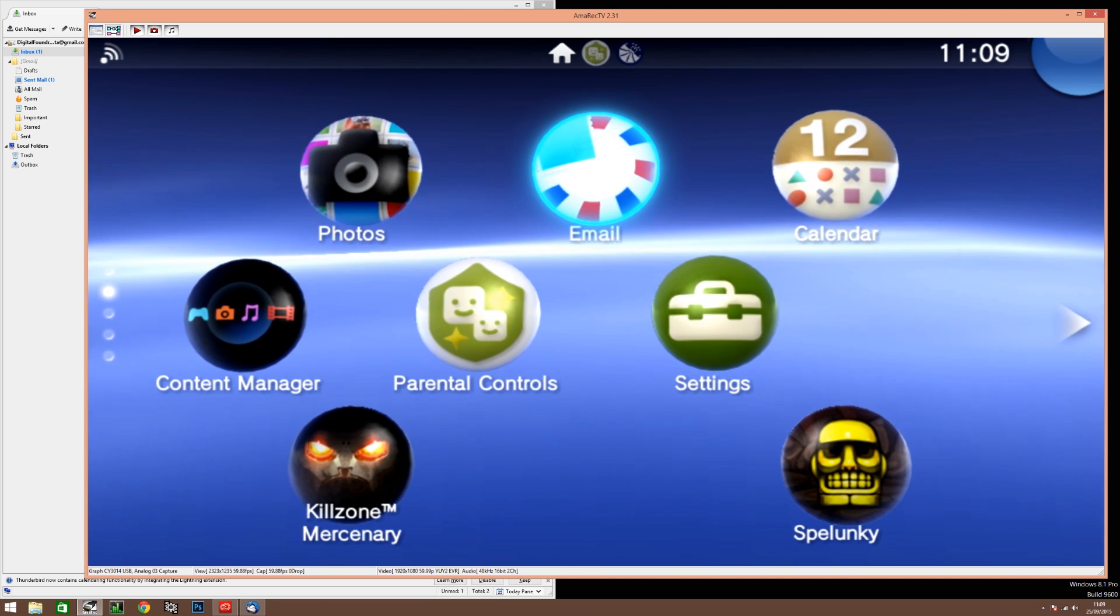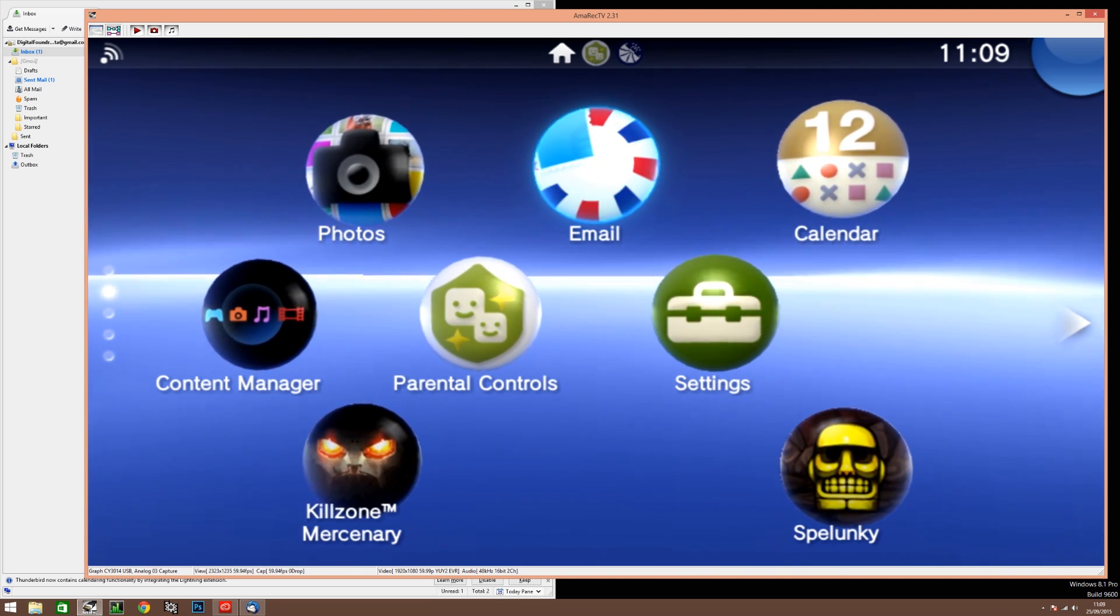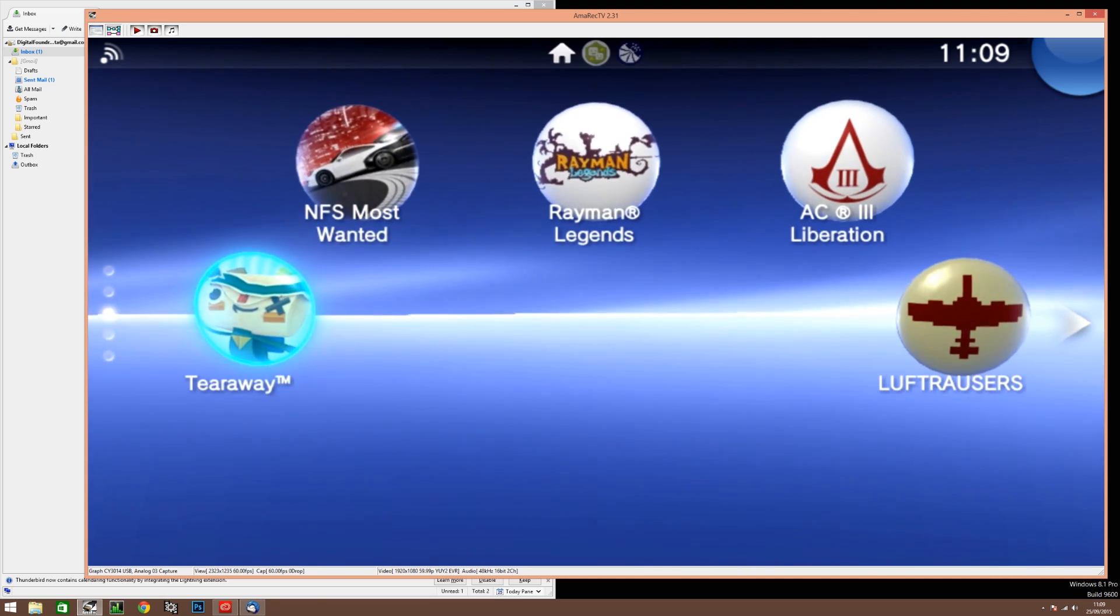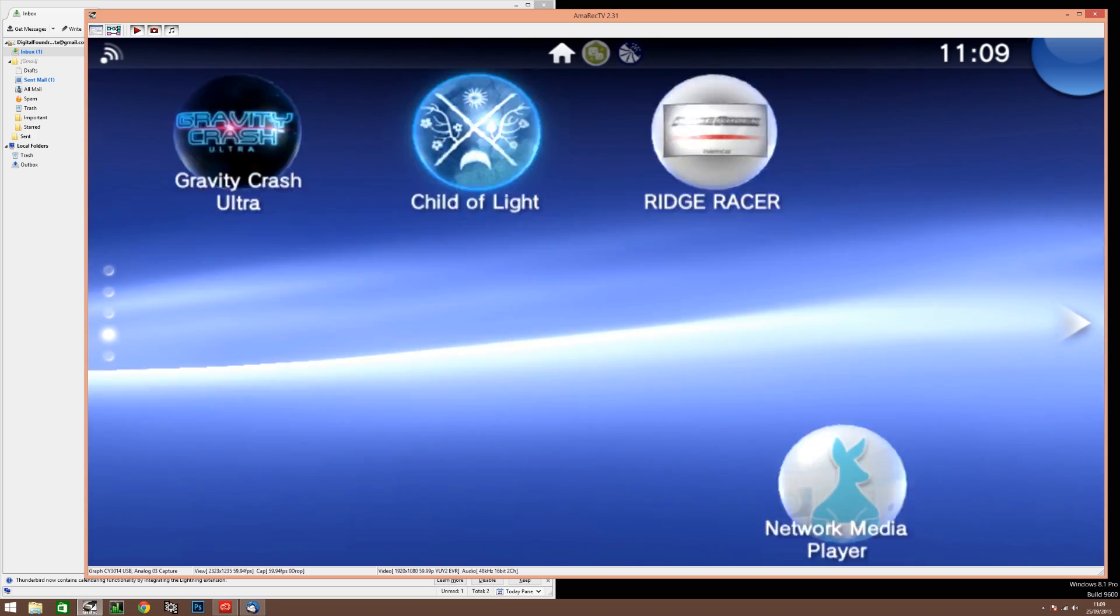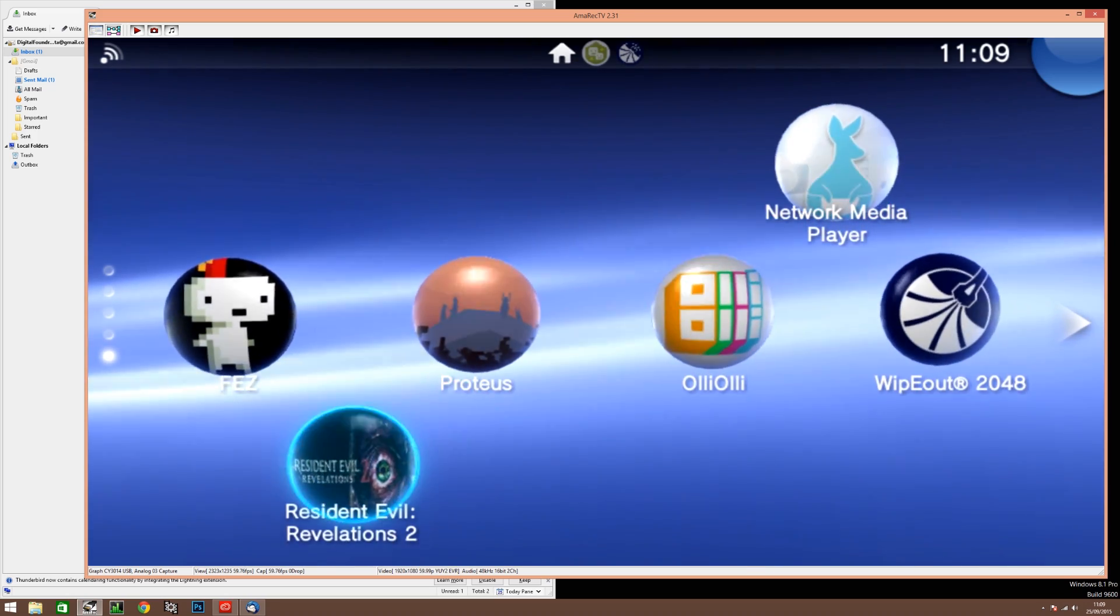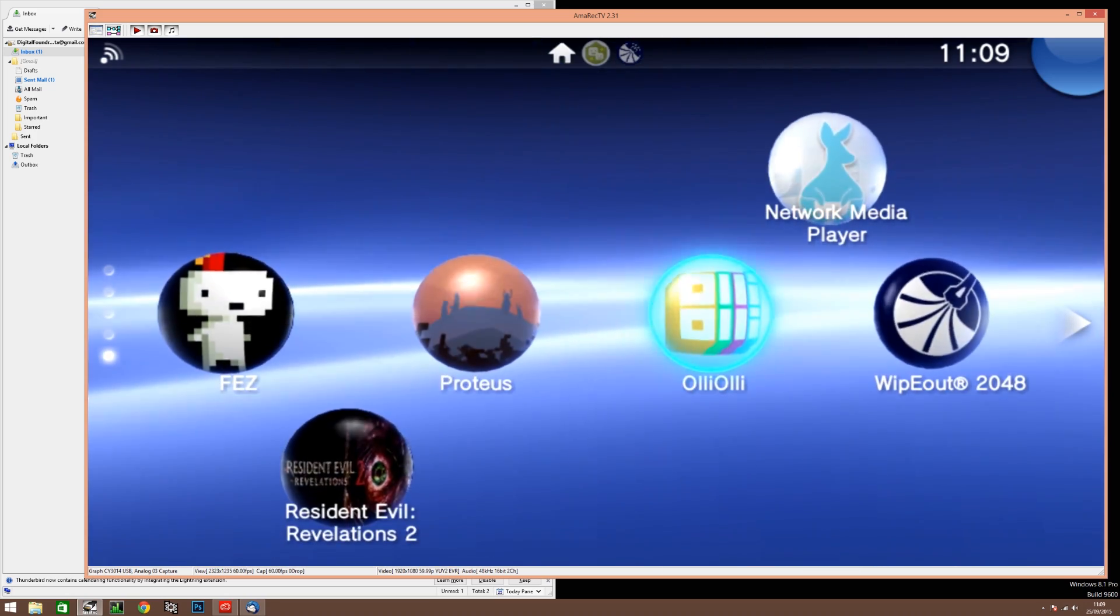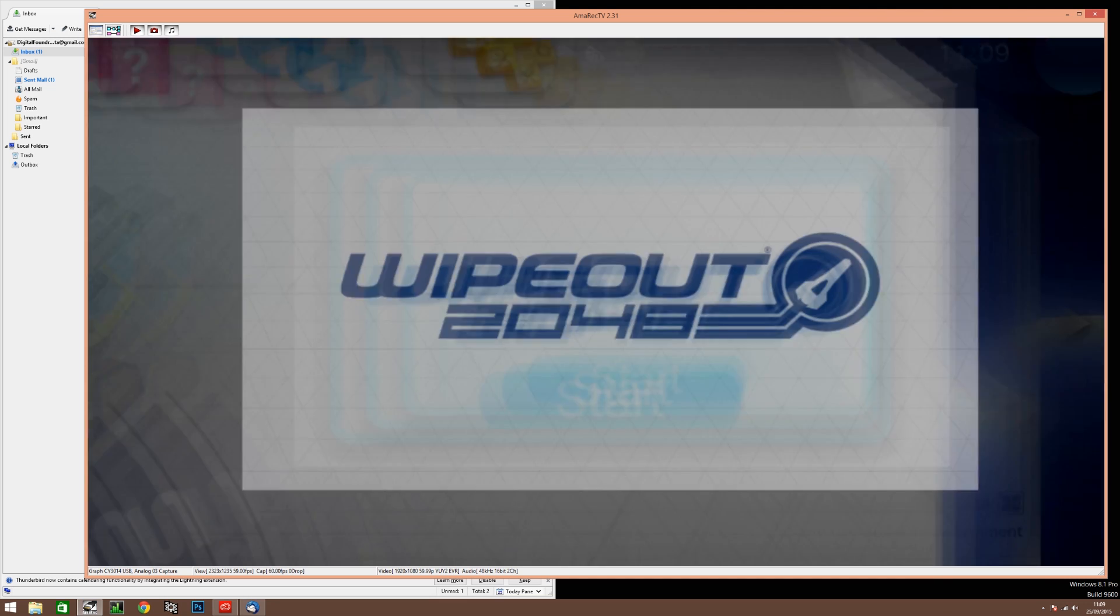Now in theory all phases of the exploit are complete. So let's go back to the Vita main menu and let's try and load Wipeout 2048 again. Success! It works!